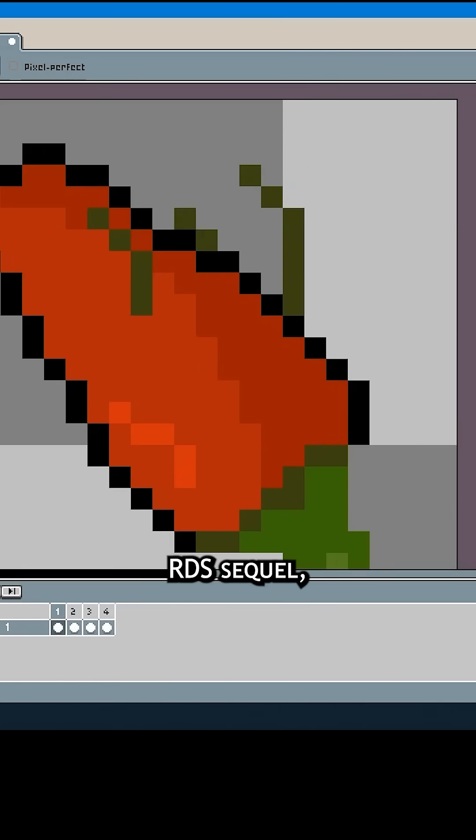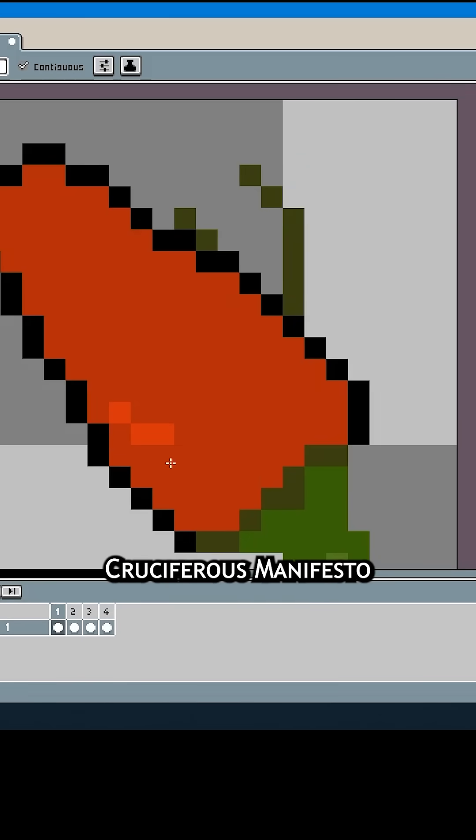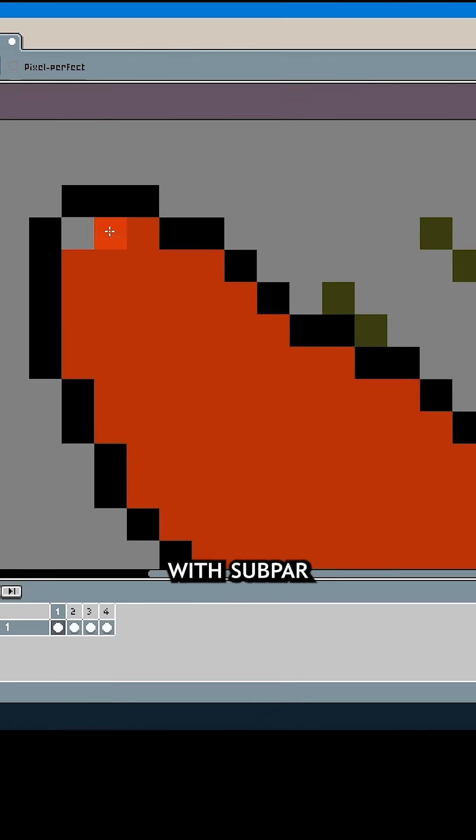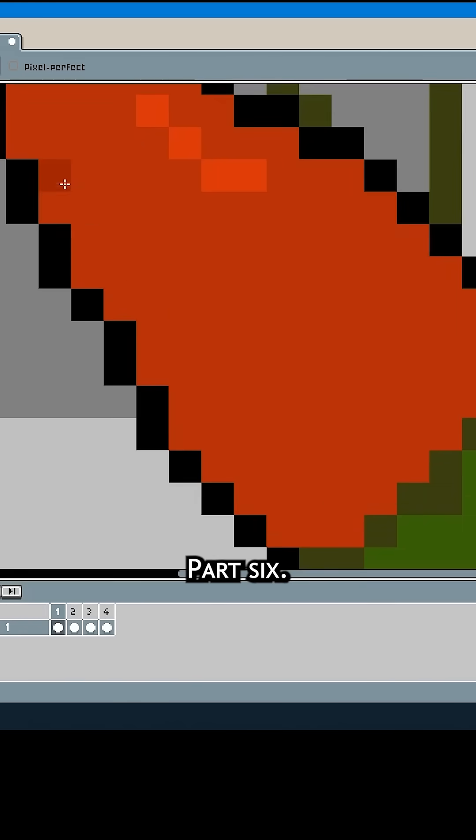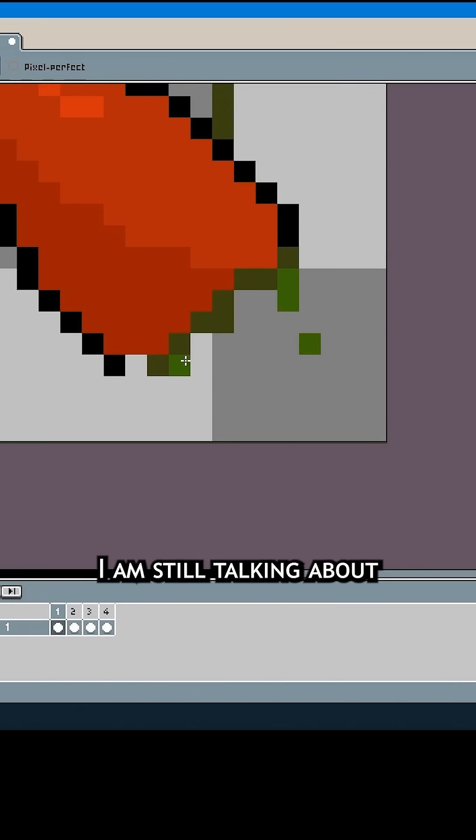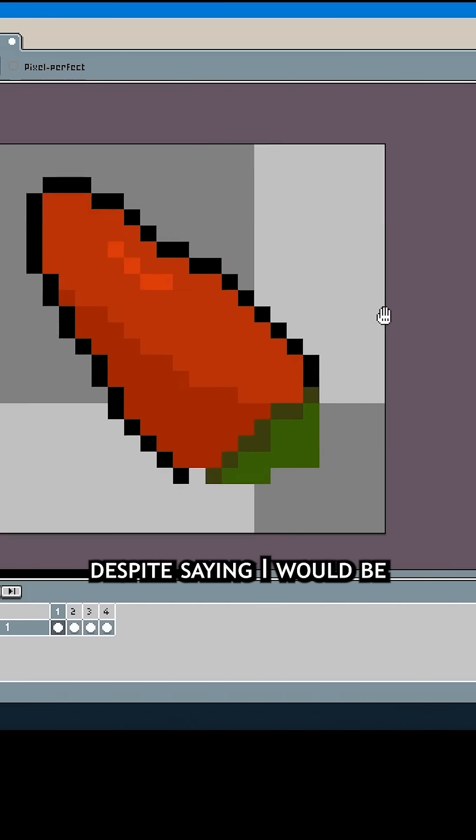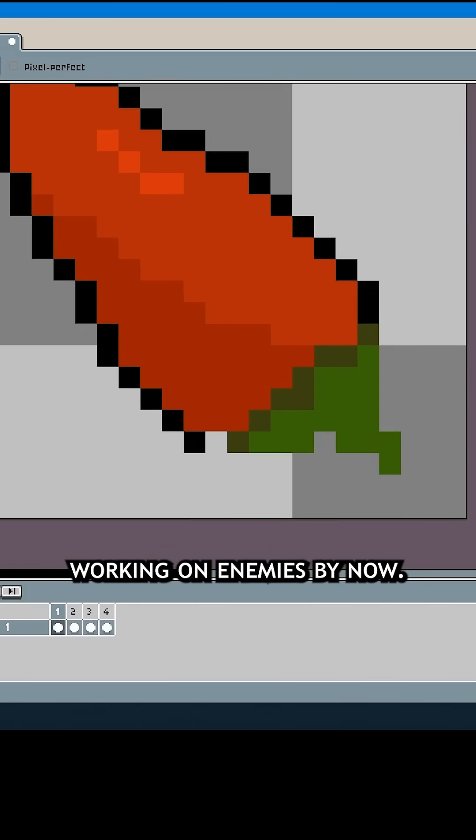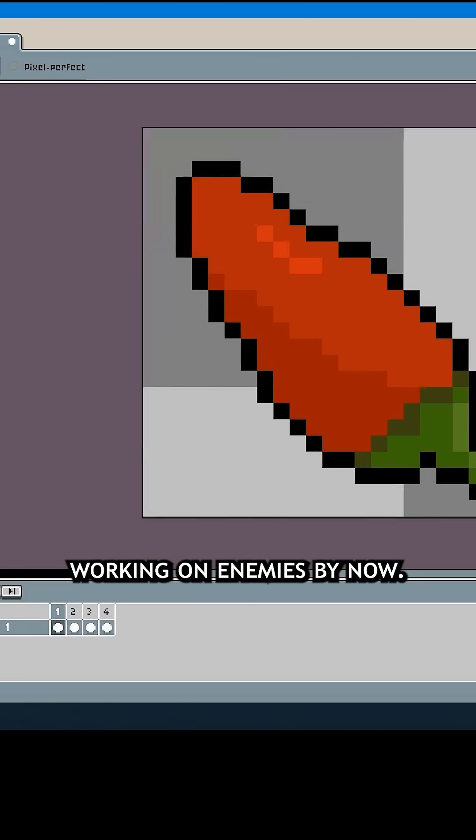Welcome back to making an RDS sequel, Crucifer's Manifesto with Subpar Programming Skills, Part 6. Today I am still talking about 8-way movement, despite saying I would be working on enemies by now.